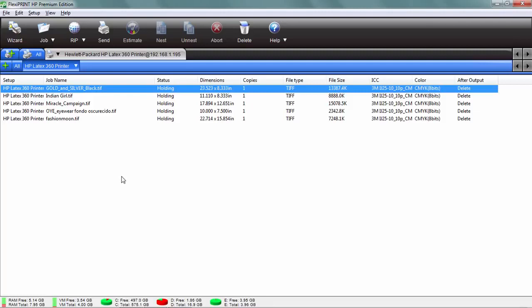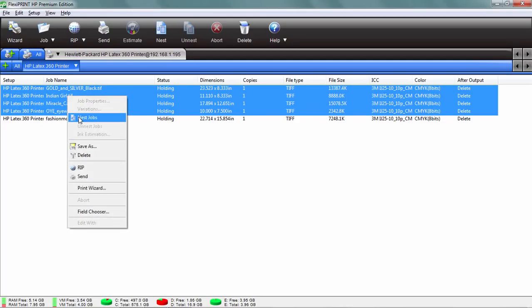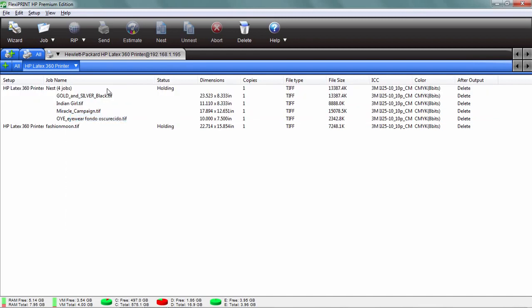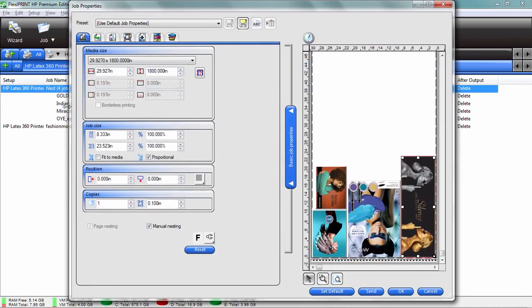So instead, what I'm going to do is I'm going to actually hold my shift key down and select all of those prints right there, right click on it and choose nest jobs. Watch what happens. It places all those jobs automatically under one job title, and when I double click on that, it shows me how it's going to nest those jobs. It's just that quick.